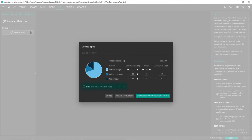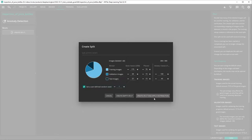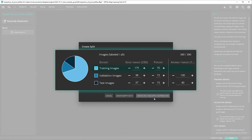To ensure the same split, we have to set the same seed value. For our tutorial, we use the seed value of one. You can see that only good images are used in the training split. Anomaly images are only used for the validation and testing of our model.